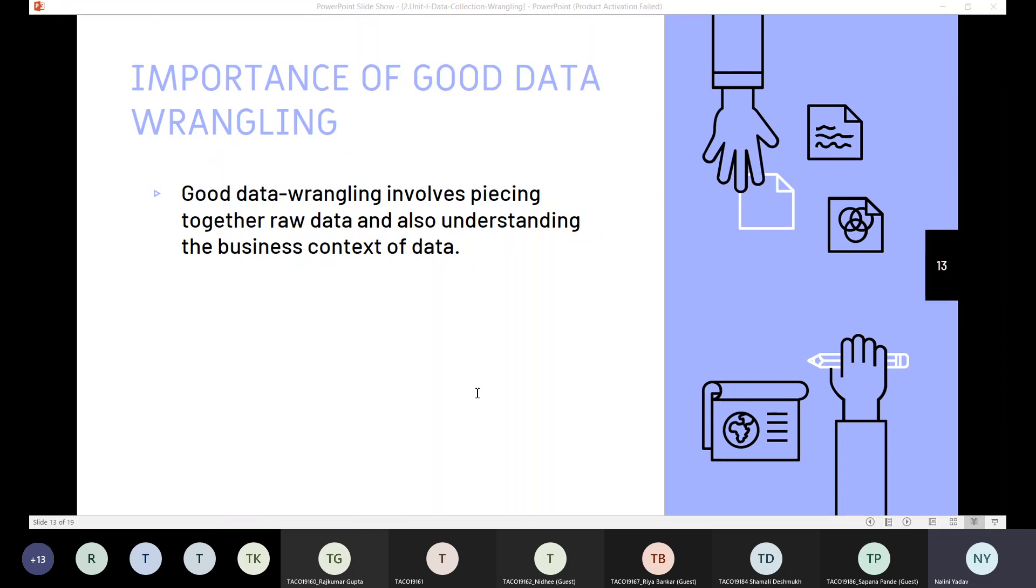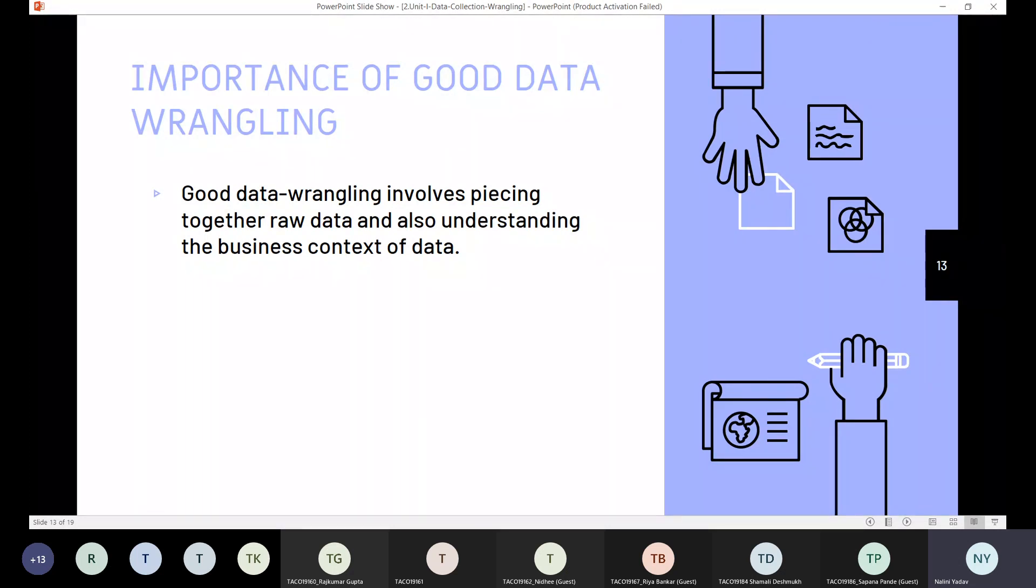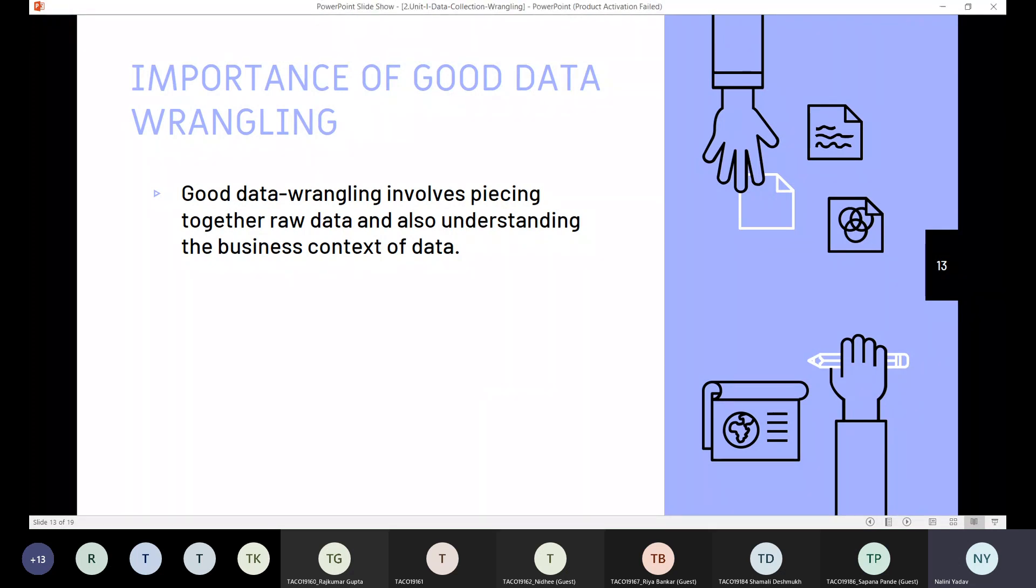Even automation tools also reduce the error, map out the processes to reduce the crucial man dependency as well. So this is why good data wrangling involves piecing together the raw data and understanding the business context of that data, understanding the value of that particular data. And that's the reason we require good data wrangling methods.